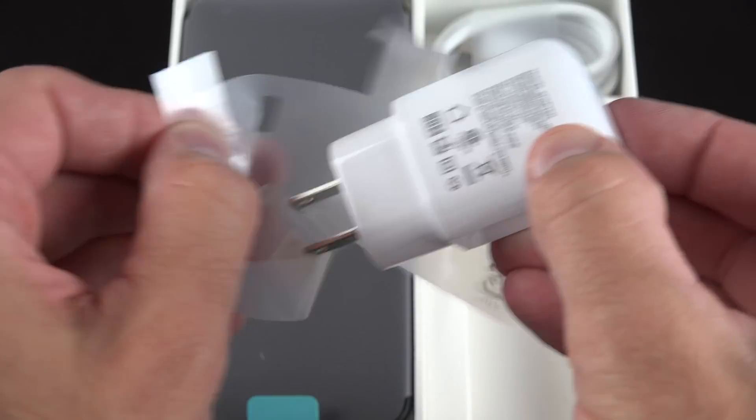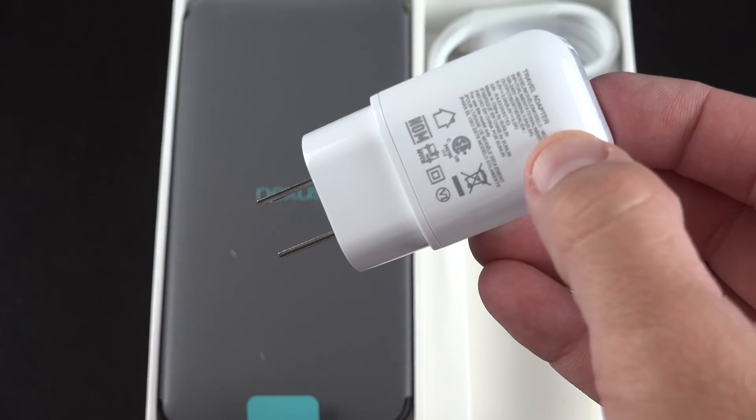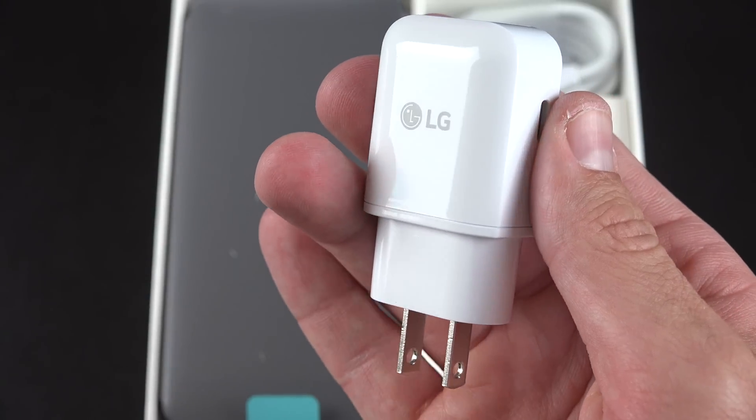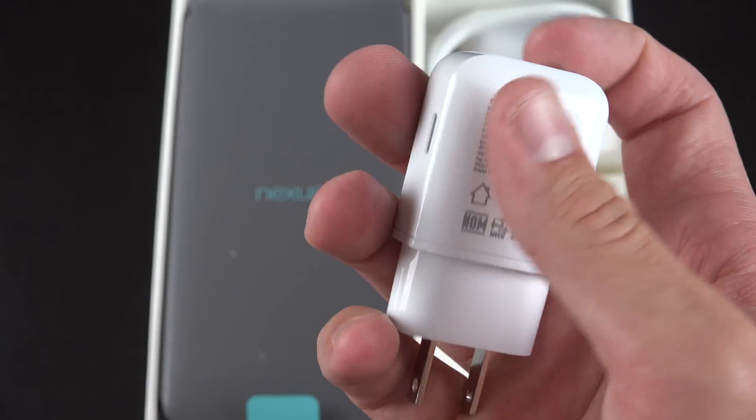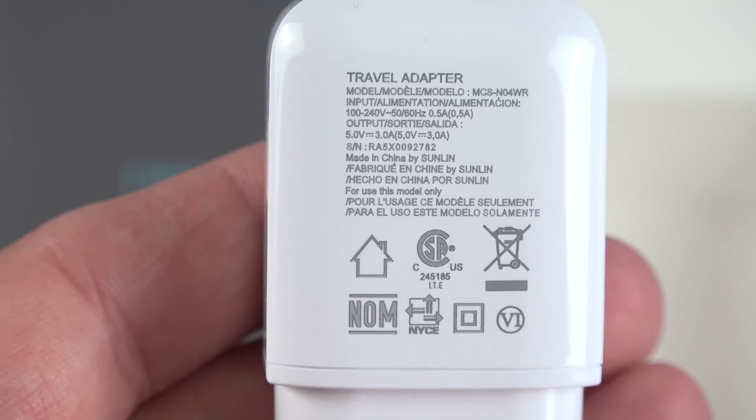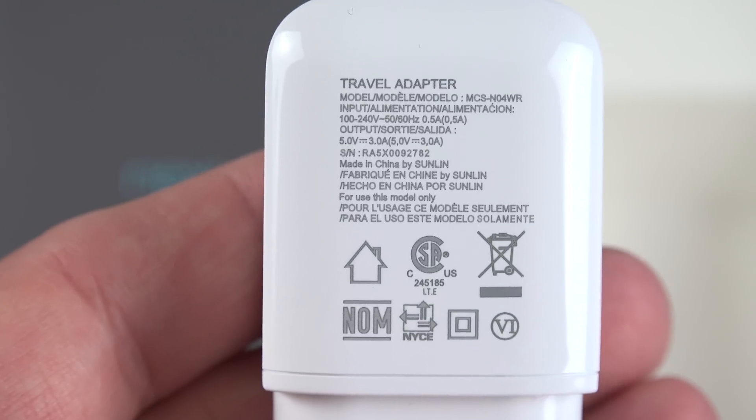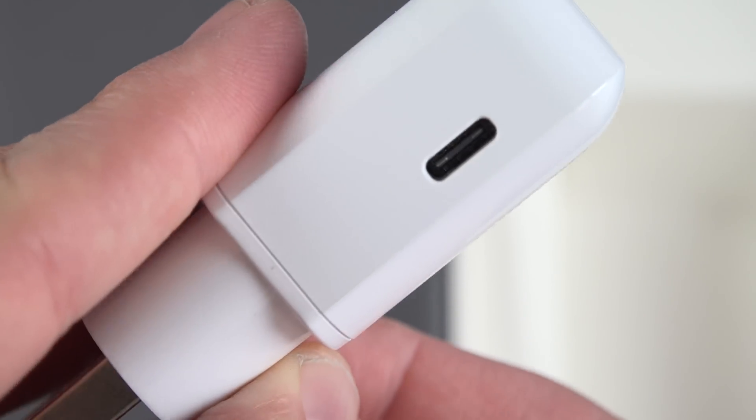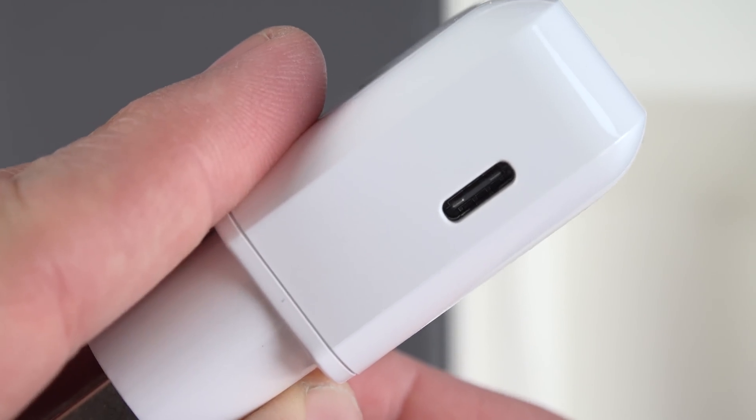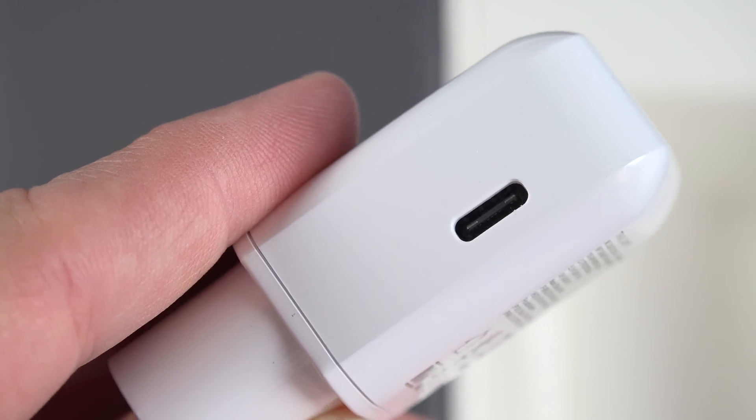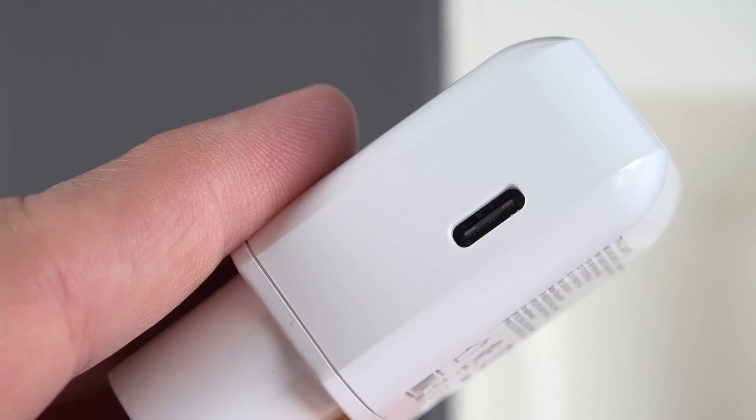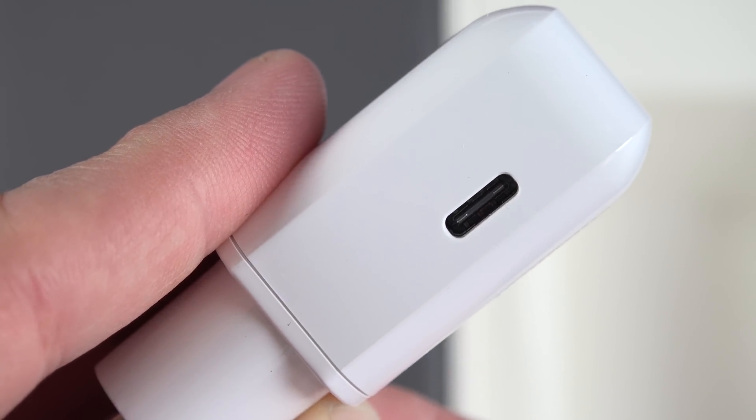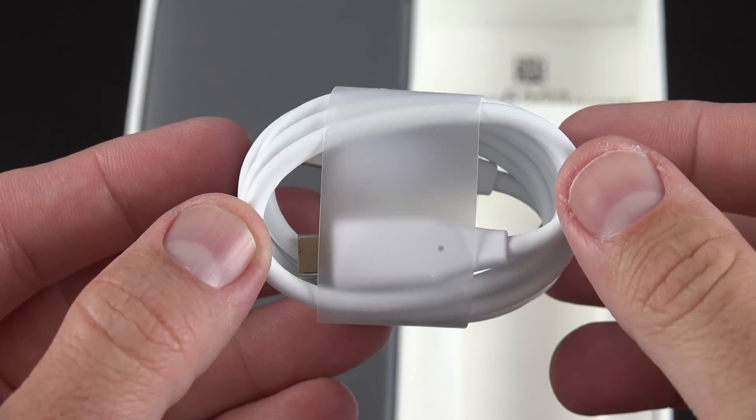So this is a rapid charger, thanks to USB Type-C, which can support more voltage so we can rapidly charge the battery. Now you can see along the side of the charger there is a USB-C connector, and that's because this is USB-C to USB-C, so not USB Type-A to USB Type-C. It's all USB-C on both sides.